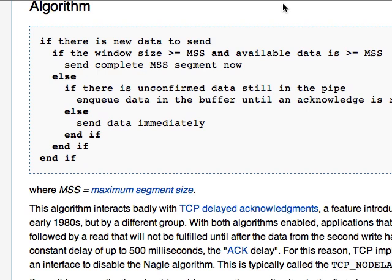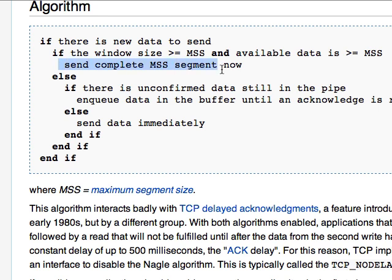Now it seems arcane and esoteric. It's not necessarily. So here's the algorithm in short: if there's new data to send, if it's larger than the maximum segment size, send the data now. Simple. So if you've got a full segment, send it. That's the moral of the story.